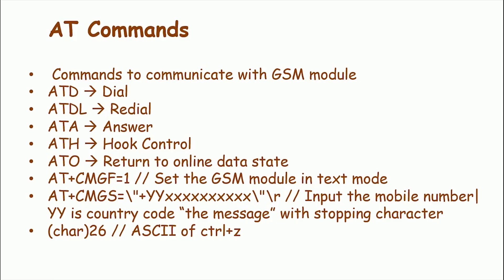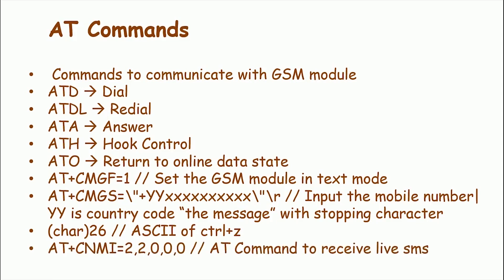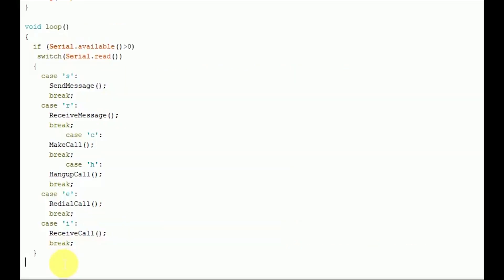The AT command to receive a live SMS is AT plus CNMI equals 2, 2, 0, 0, 0.